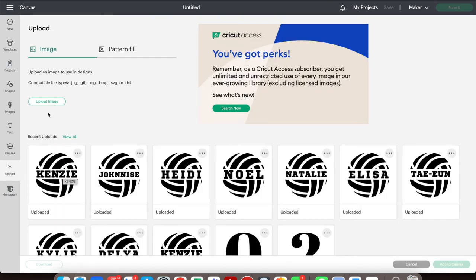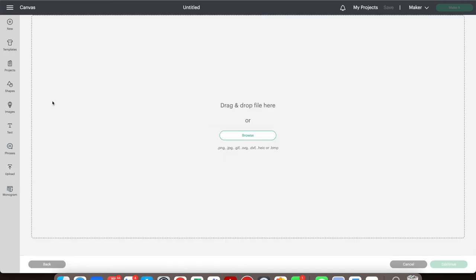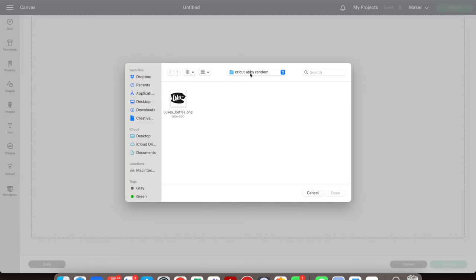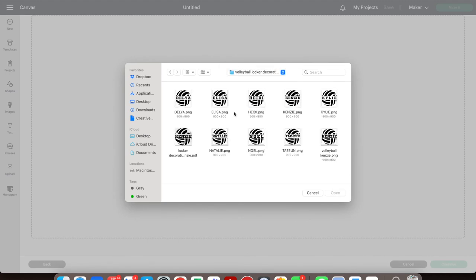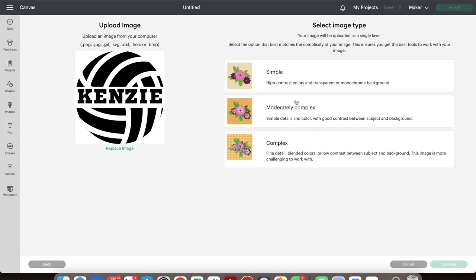On the far left down toward the bottom it says Upload. Choose what you upload and upload a new image from wherever you saved it. Find your volleyball image, choose it, and open it.